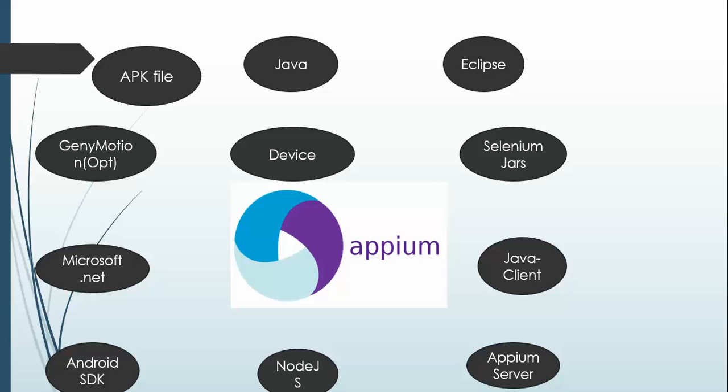The last one, that's quite obvious, if you're working with real device, you need an Android device through which we can connect and we can start using it. And I missed one component here, that is PDA.NET.